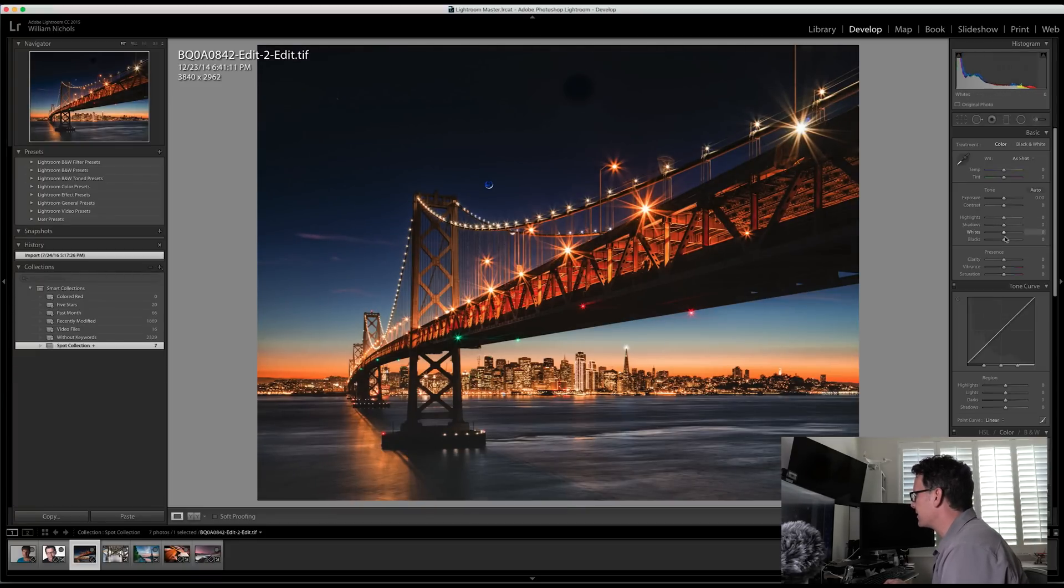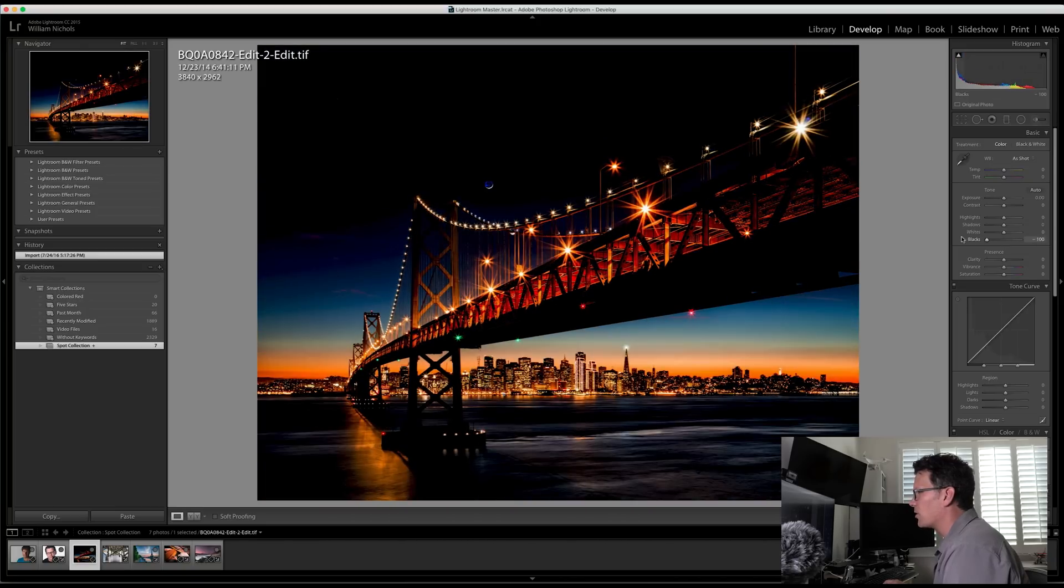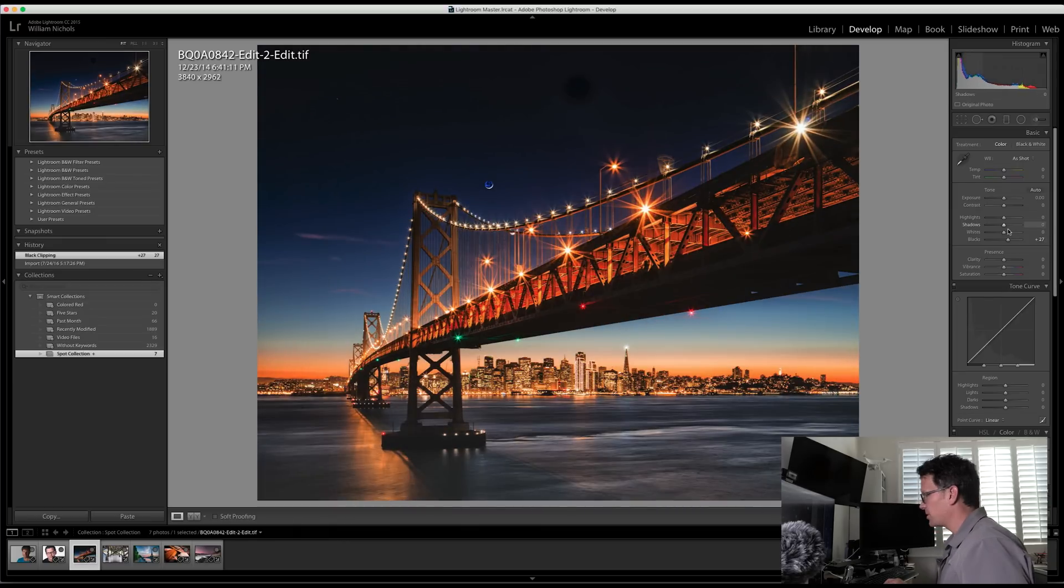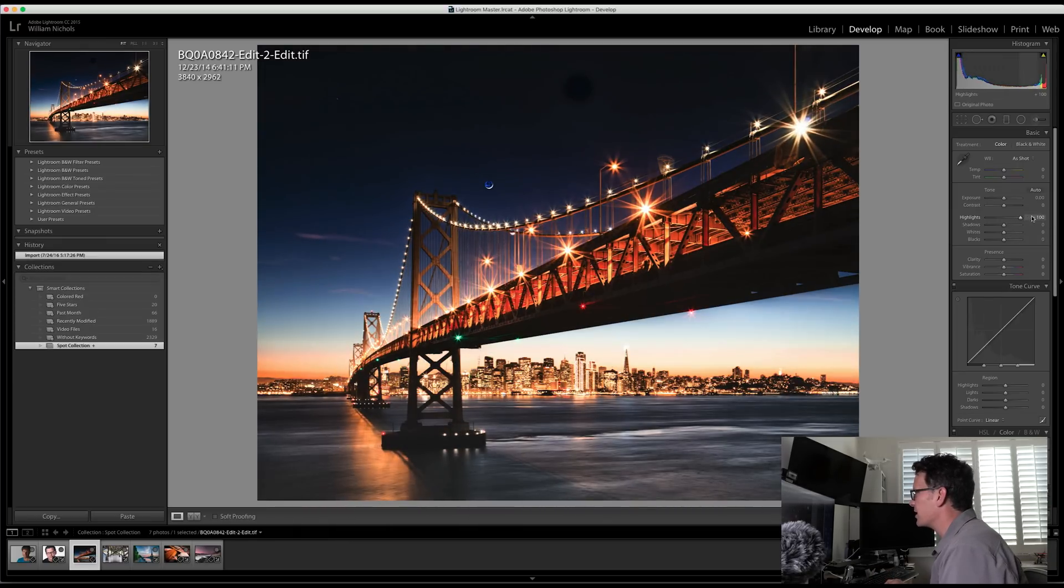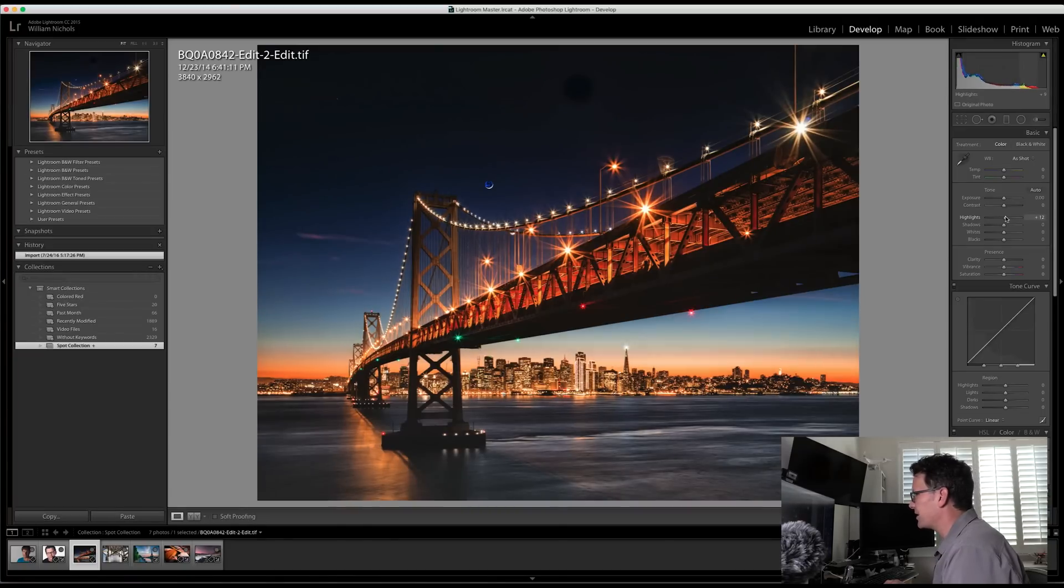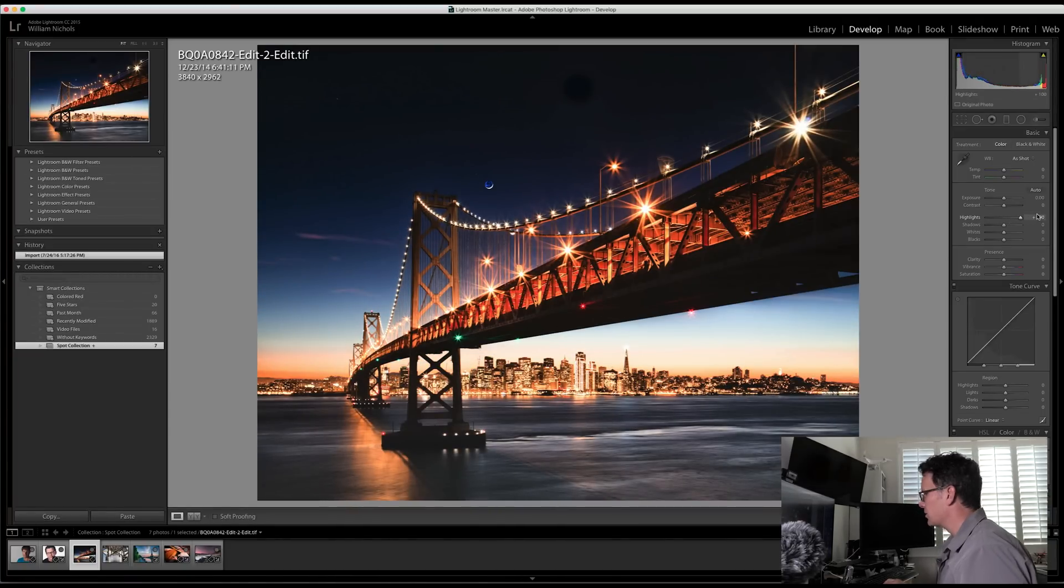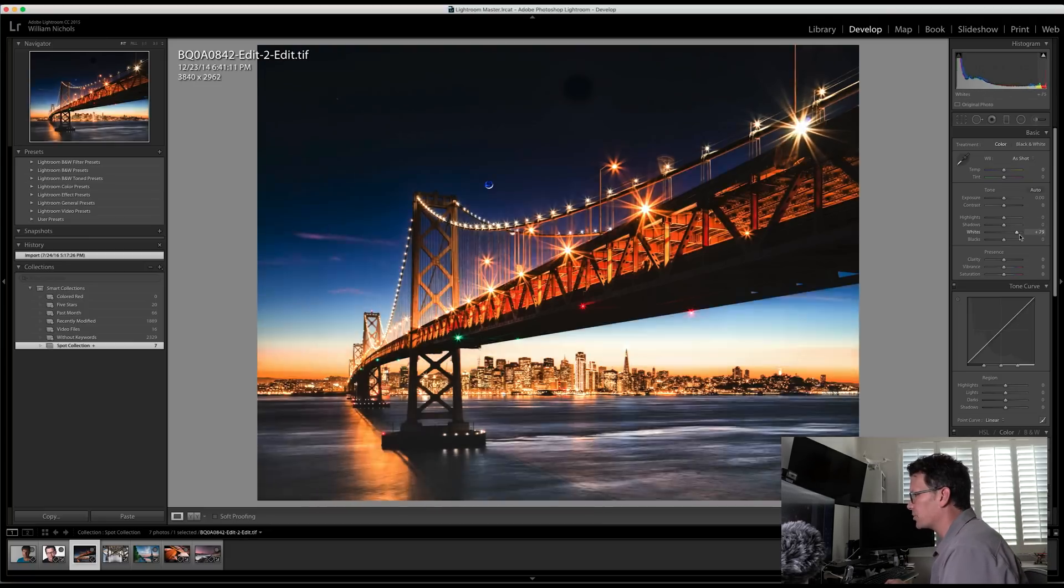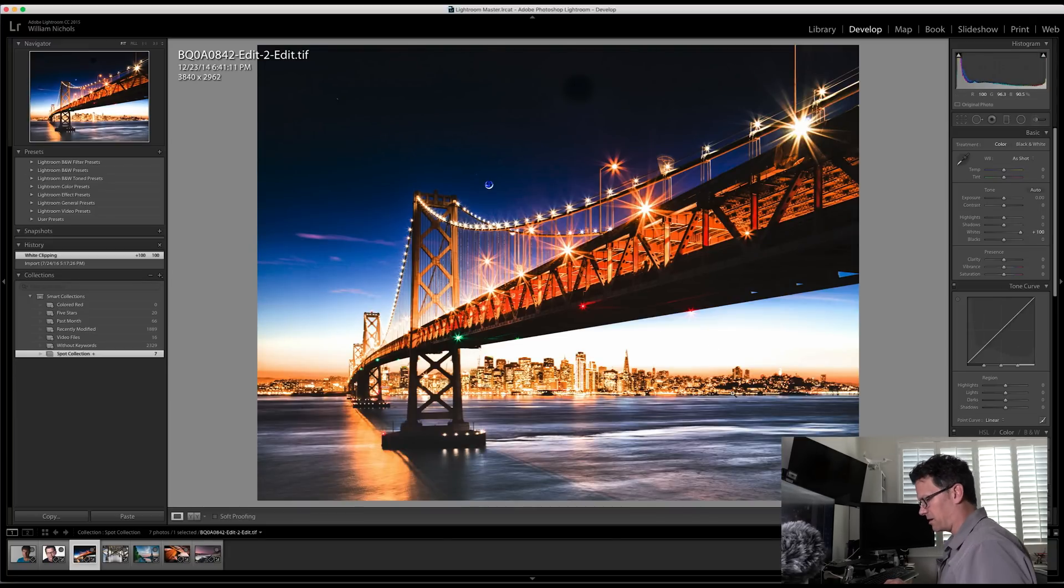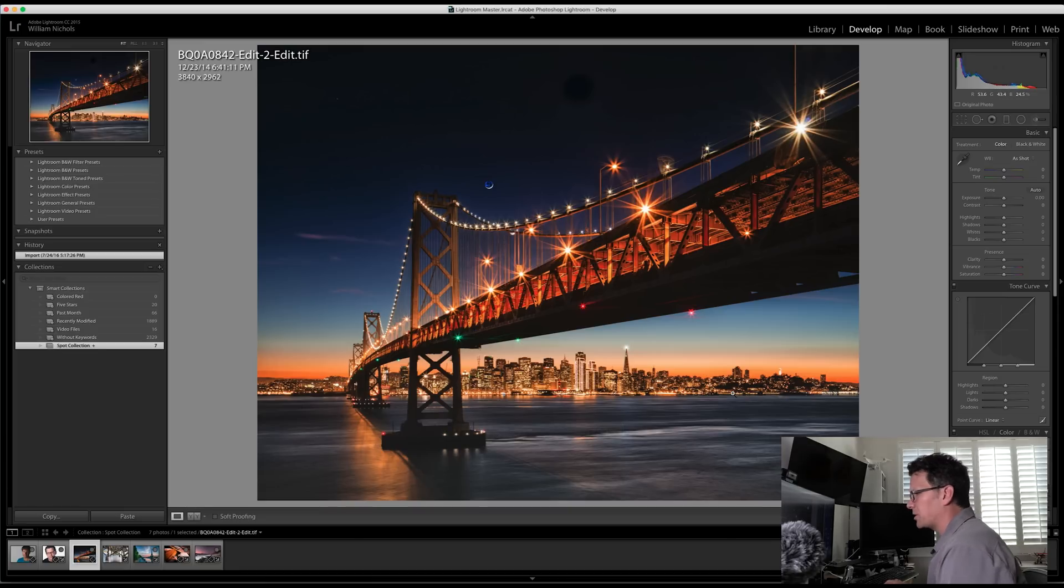If I took the blacks and pushed them up, you'll see the overall tone of the image change. I like it right where it was. If I take the highlights and bring them up, you'll see the lights, obviously, and then you'll see the sky there. So as I bring that up and I start to get clipping in the sky, I'm losing detail in that sunset. So I want to bring that back down. Same thing with the whites. I can push the whites way up, and then you can see there's a ton of detail in the city.